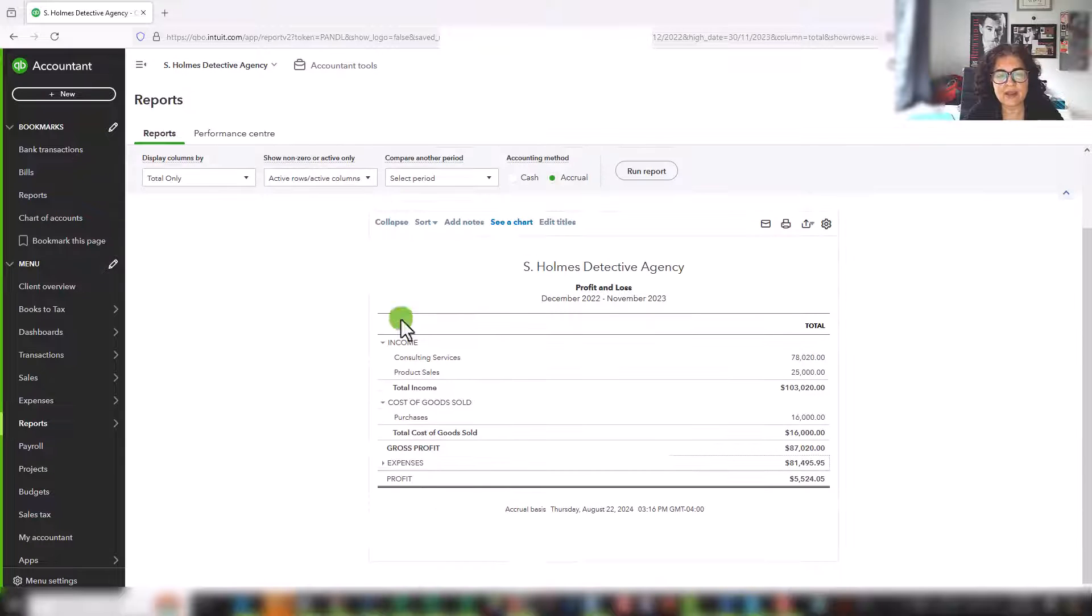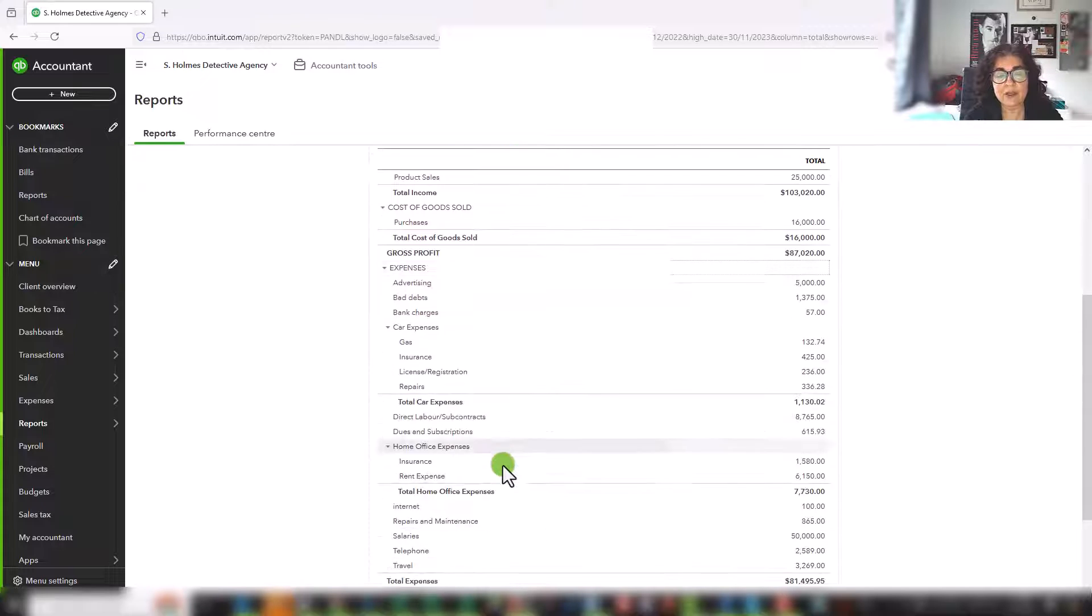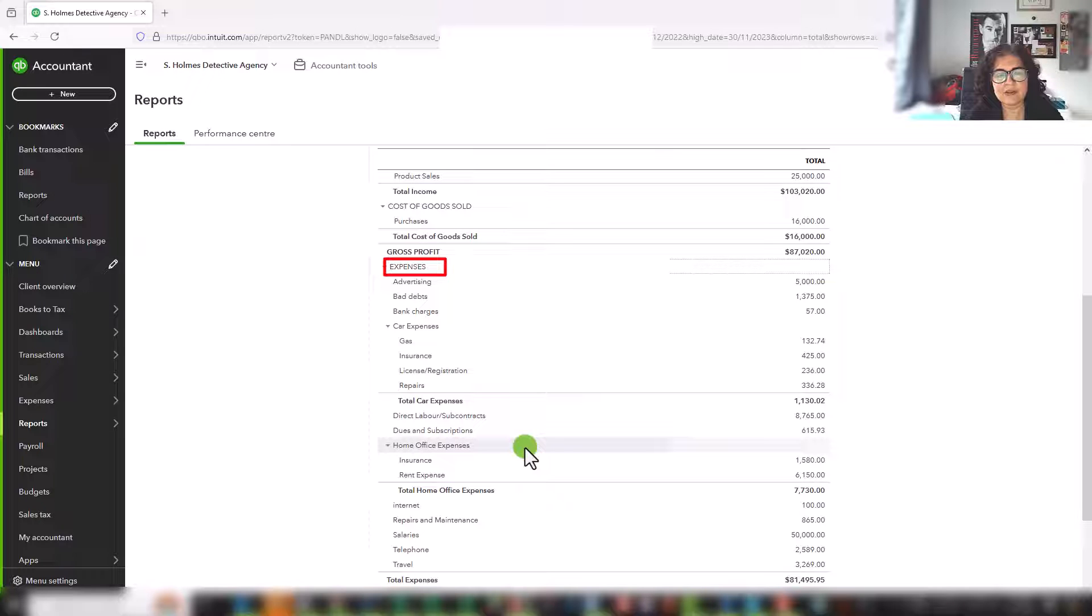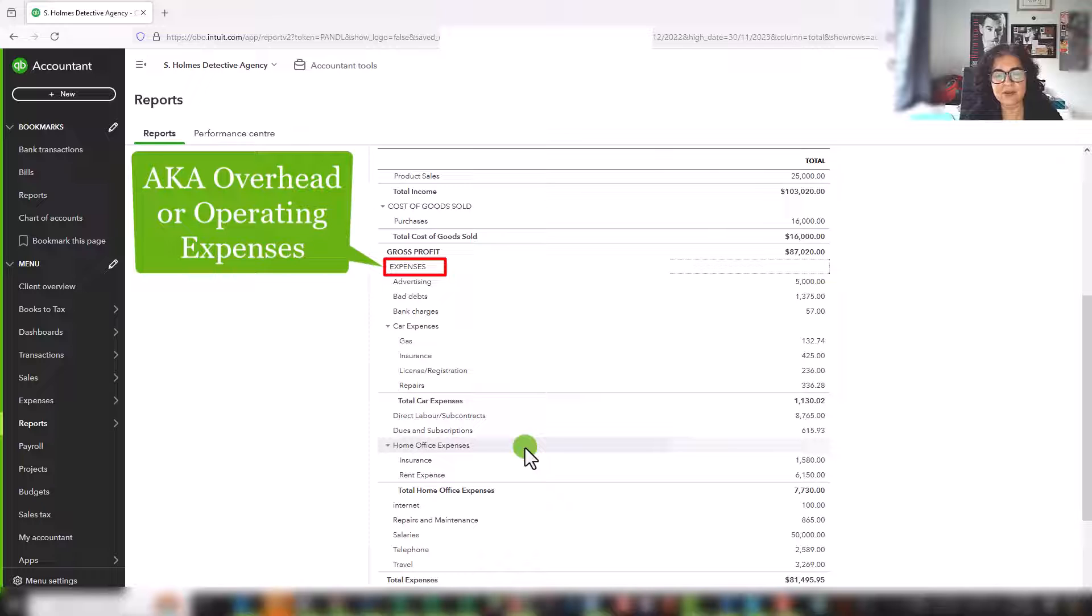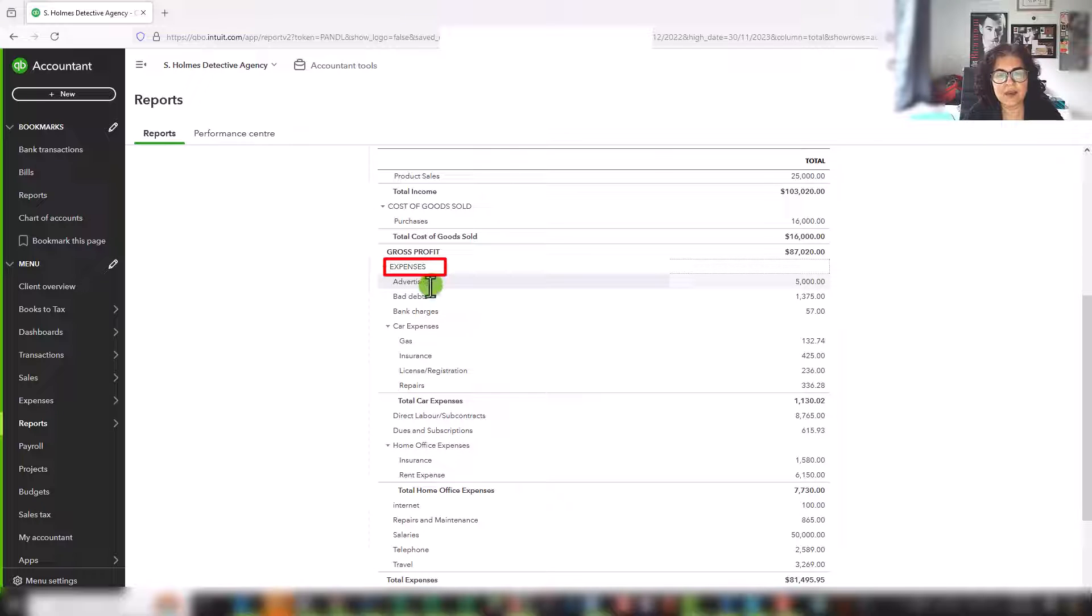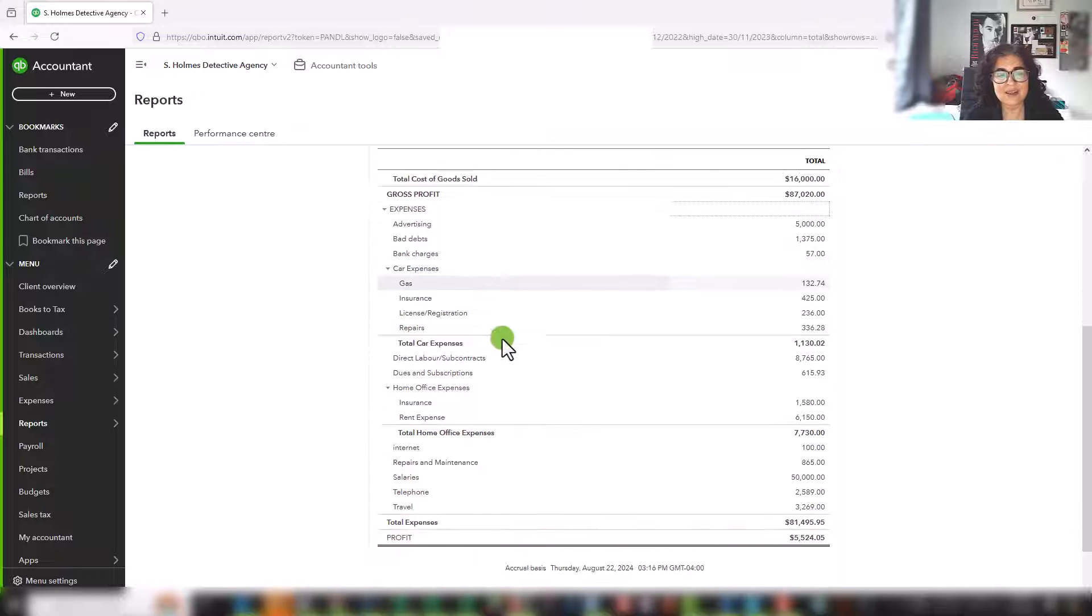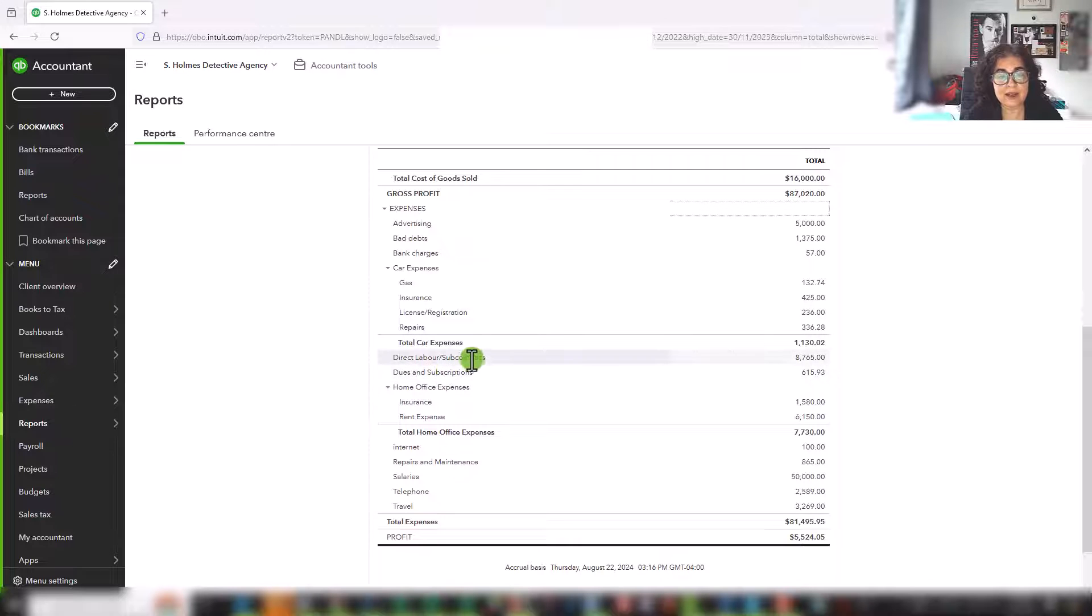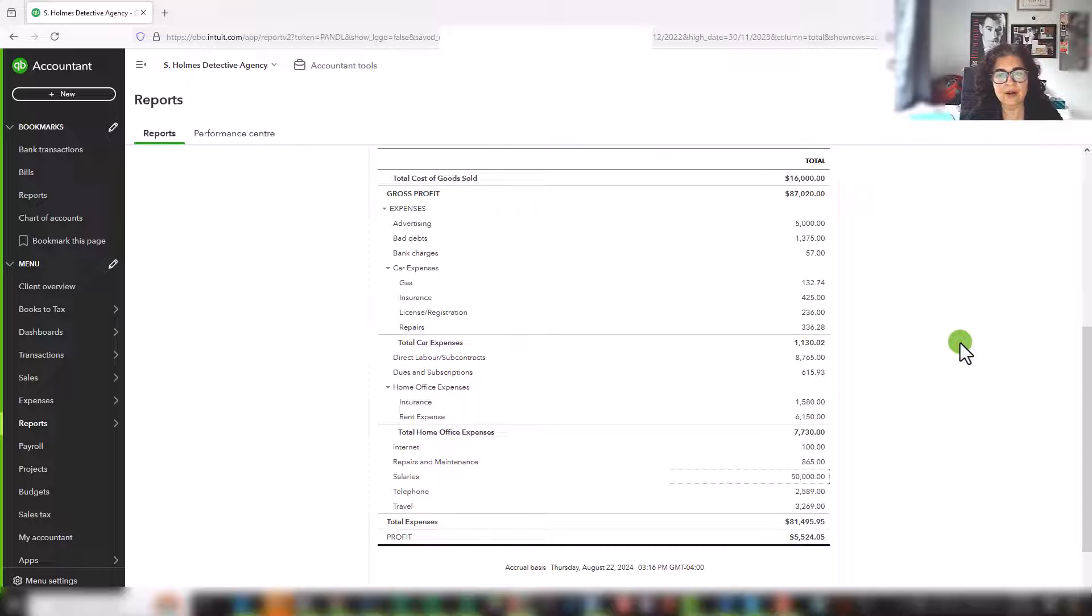Under that, you have expenses. And these are also referred to as operating expenses, or they can also be called overhead. And you'll hear the term overhead a lot. And it's simply expenses that are not direct expenses of running the business, but they are operating costs. They are ongoing, recurring operating costs. They're not unusual items. So for example, you have advertising, occasionally you'll have bad debts, you have bank charges, car expenses, dues and subscriptions are very common. You might have salaries, and then you have your home office expenses. All of these again, are ongoing recurring costs of the business.